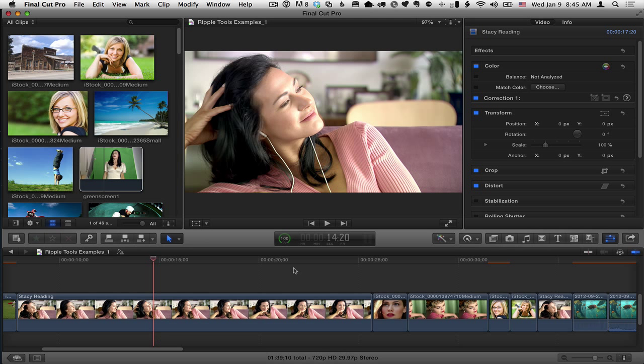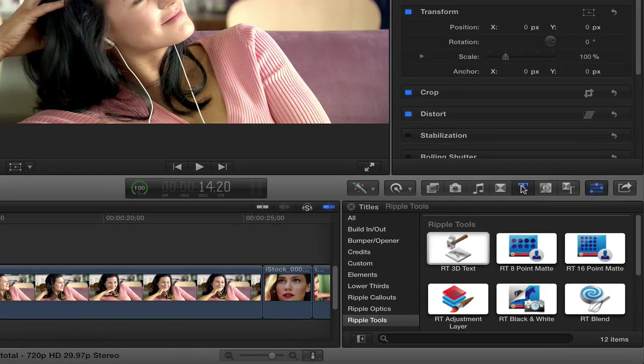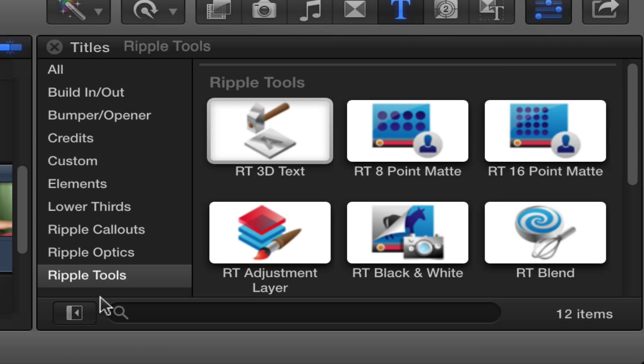Hi, Mark Spencer here from Ripple Training with a couple of tips on how to use the 8 and 16 point mats from Ripple Tools. First of all, to find them, you want to go to the Titles Browser in Final Cut Pro X to the Ripple Tools Category. And there we have the 8 and the 16 point mats.